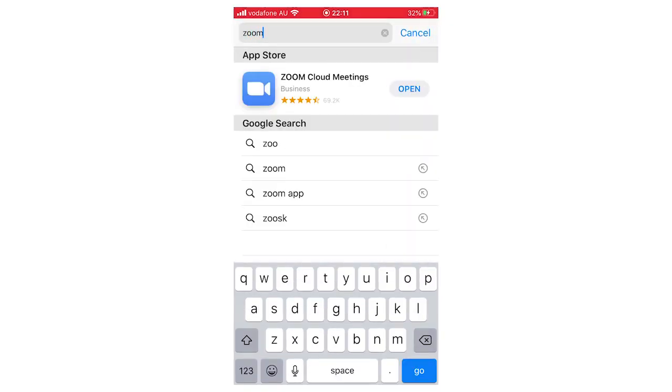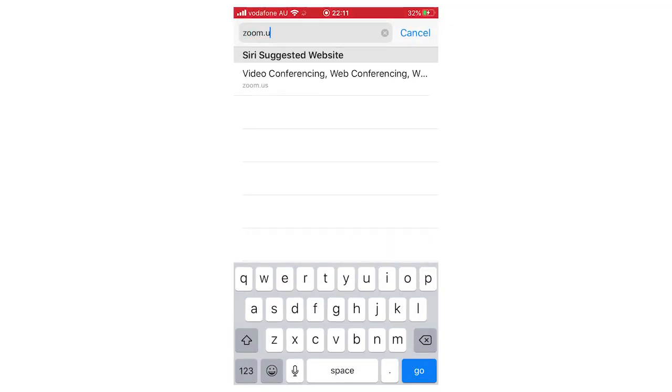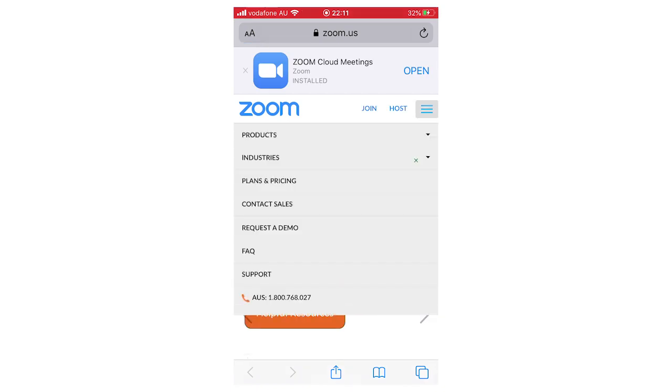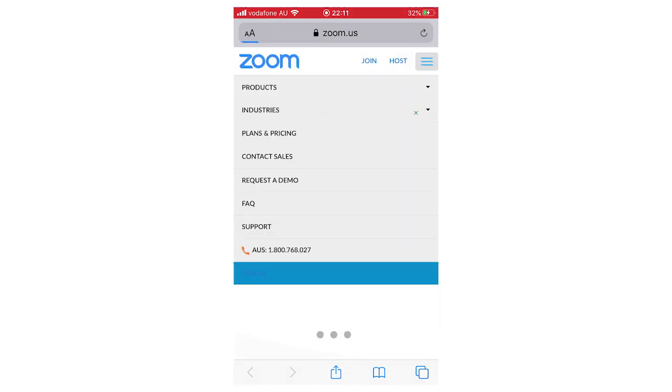Go to the Zoom website—the URL is zoom.us. Go ahead and type that in. Let that load, then click on the top right-hand corner. You're going to see 'Sign In'—click on that.